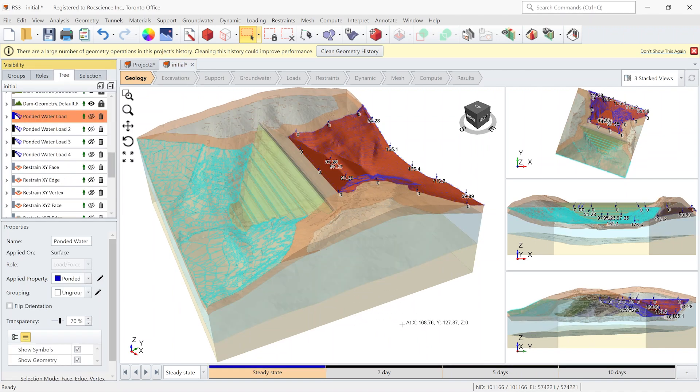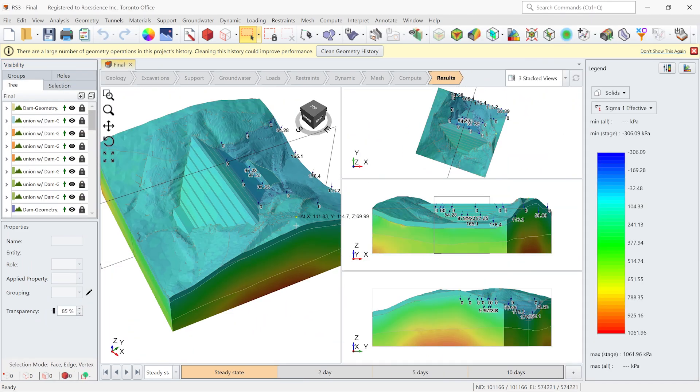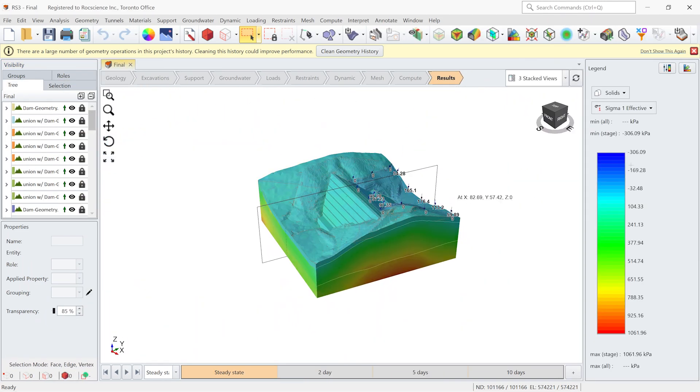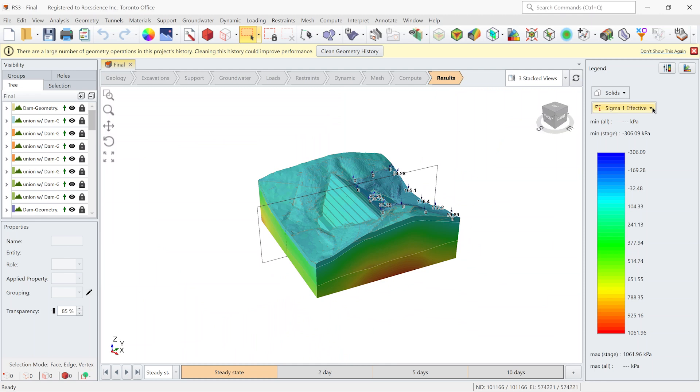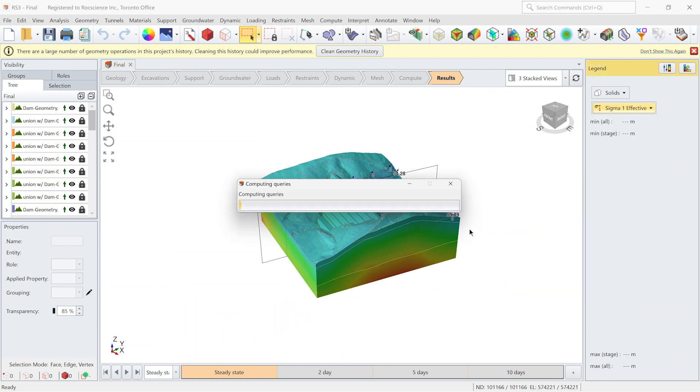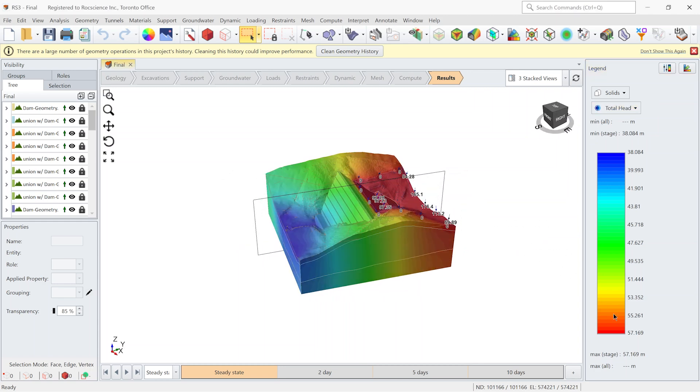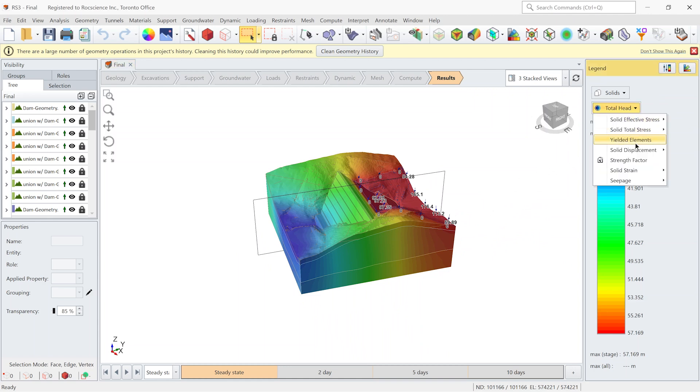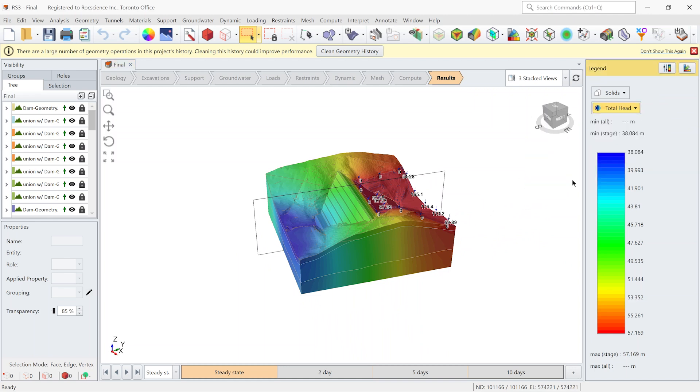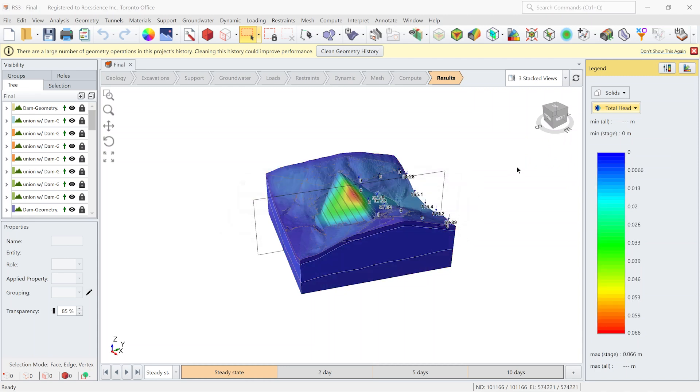So let's open the final model and check the results. I'm going to switch the data type to total height. As you can see the maximum total height is 57 meter as we assign it as a boundary condition. Let's change the data type to solid displacement and check the total displacement. The maximum one is happening at the crest of the dam.